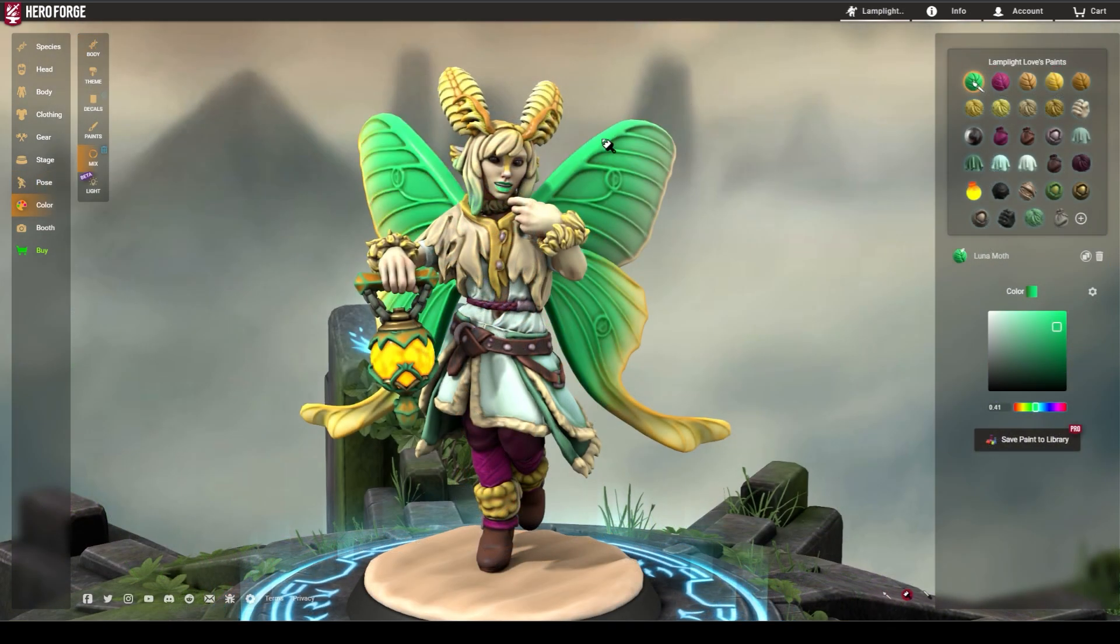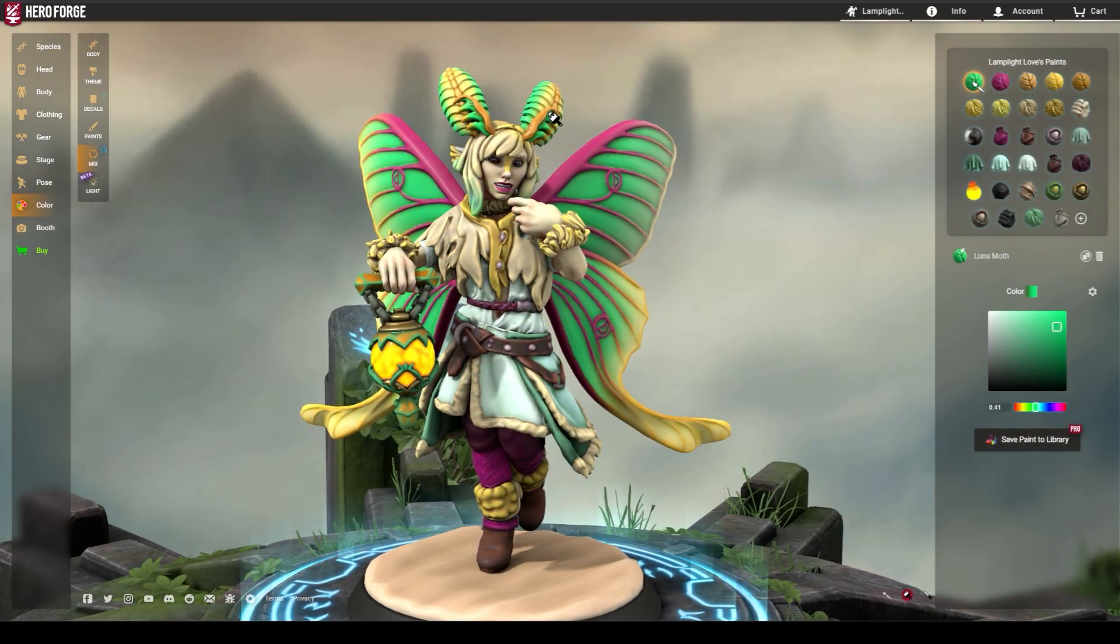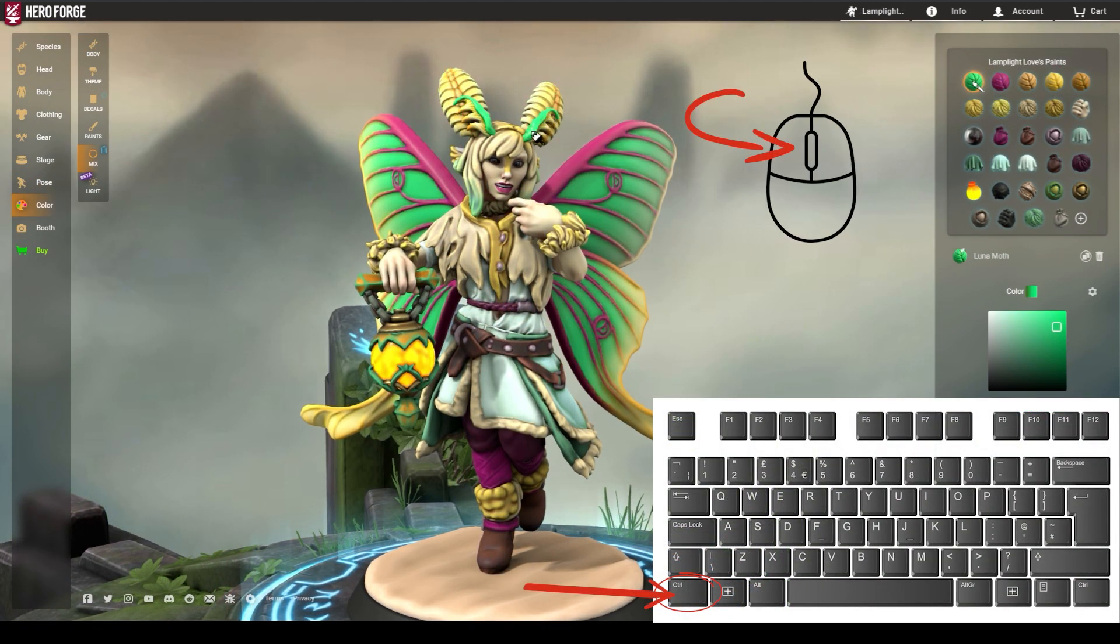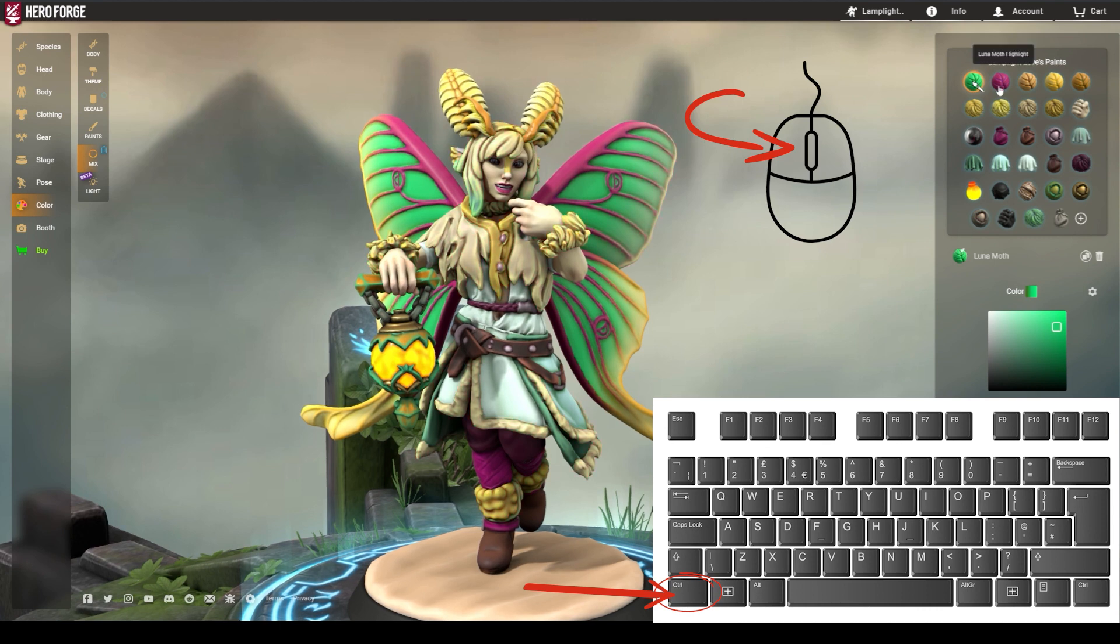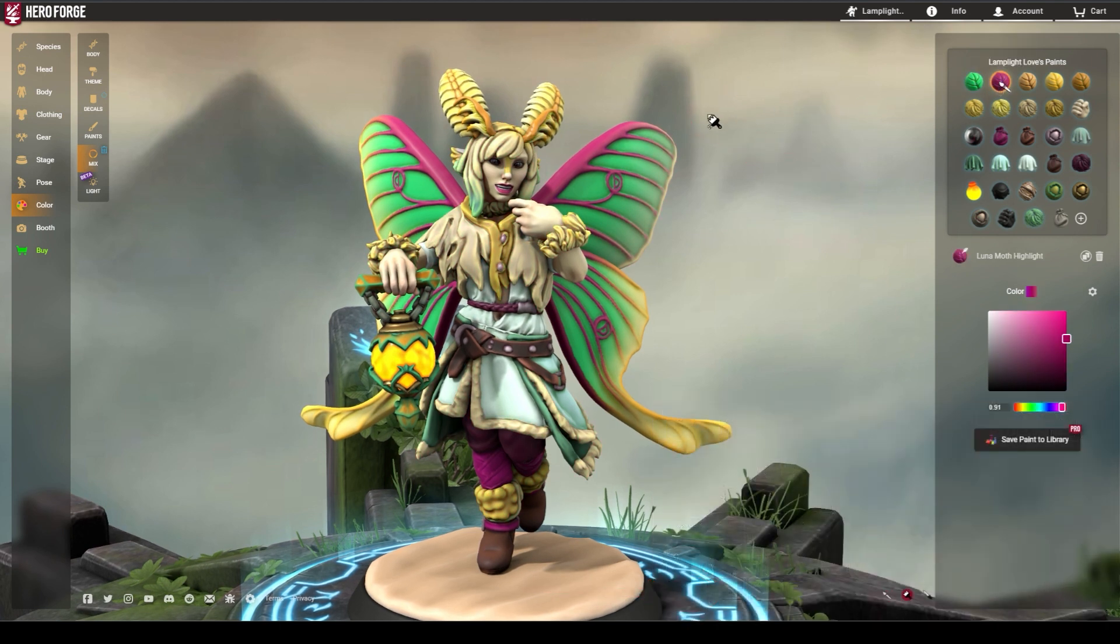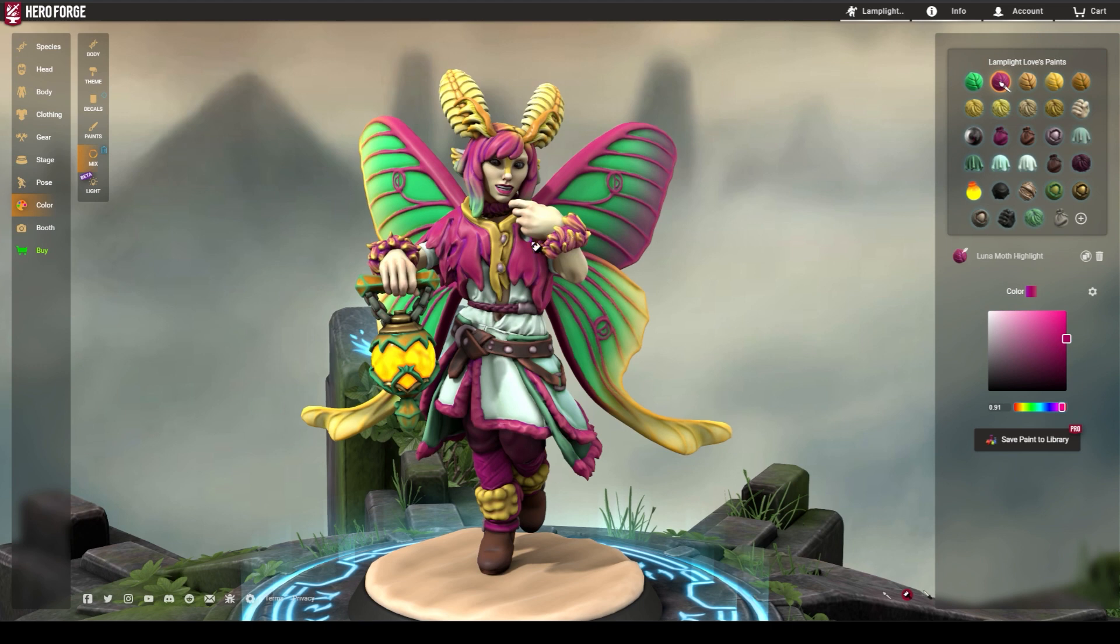The color hotkeys are some of the niftiest. By holding down Ctrl and clicking with your left mouse button, you can replace the color you click on with a selected color.